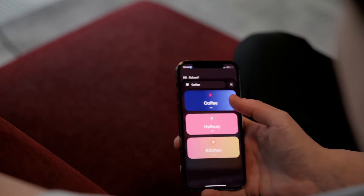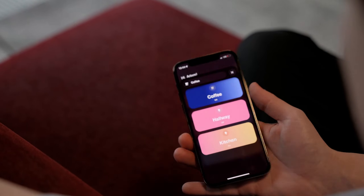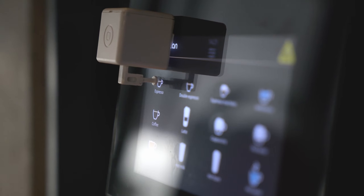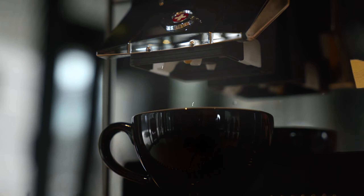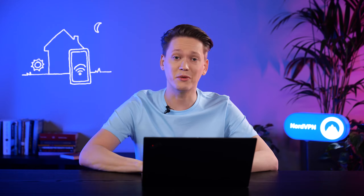I need a coffee. Home automation is a blessing, especially in the morning when you're half asleep and even brewing coffee poses a threat to you and your surroundings.